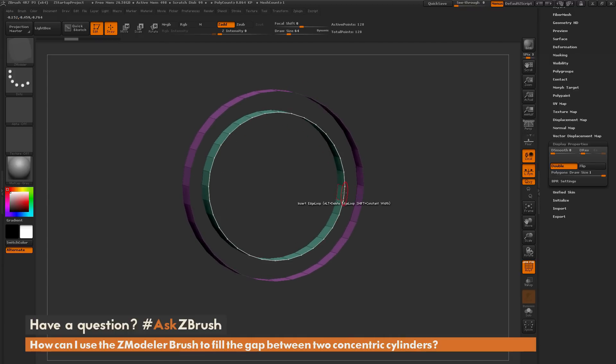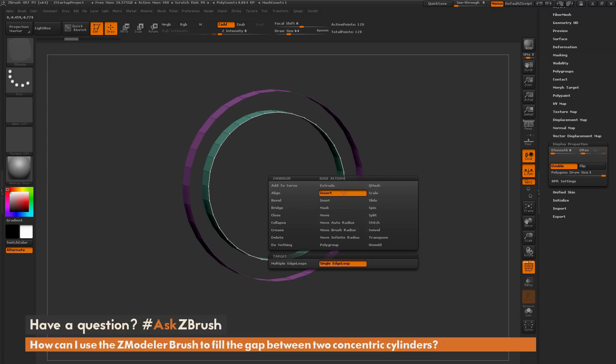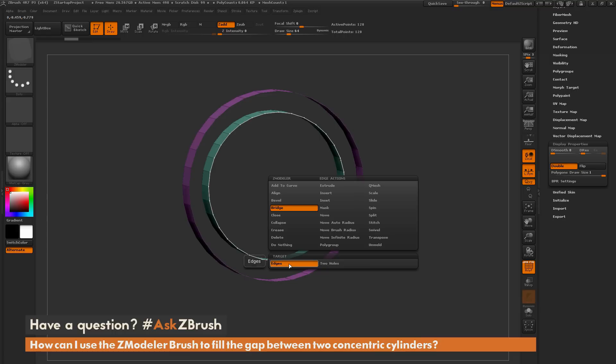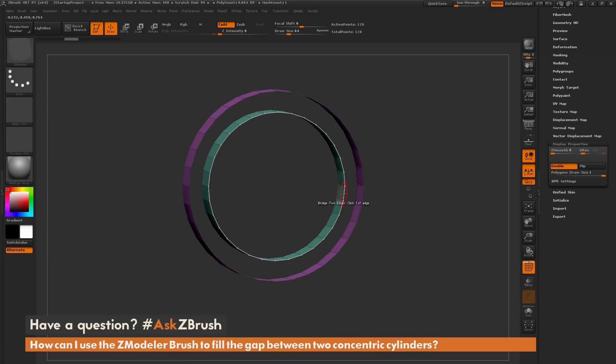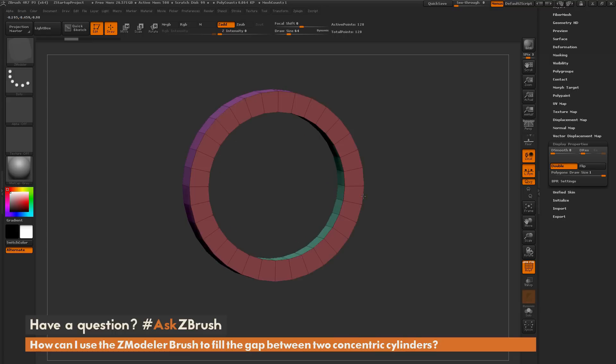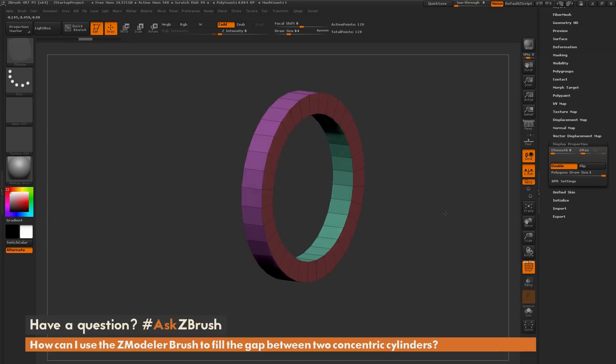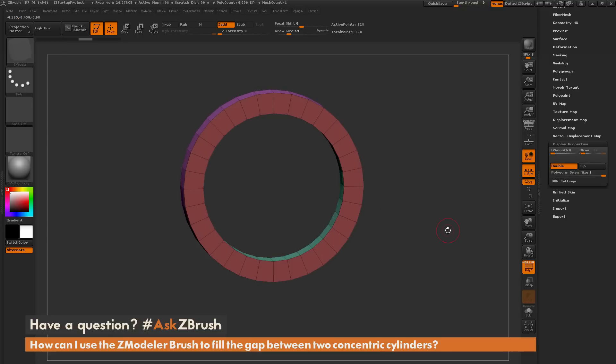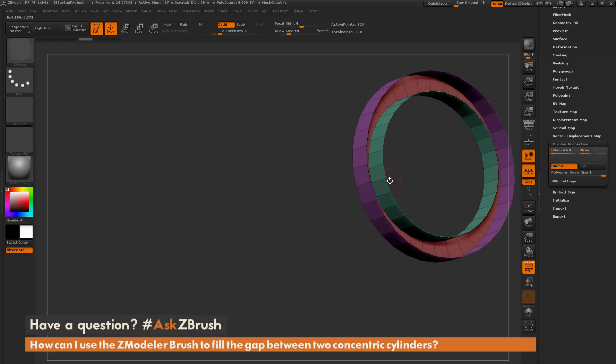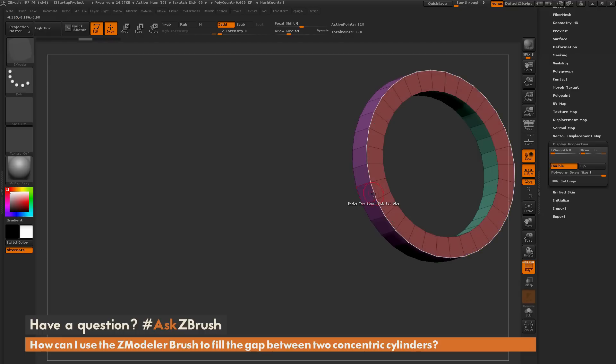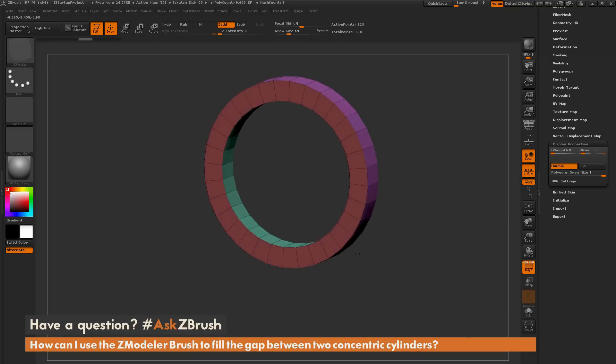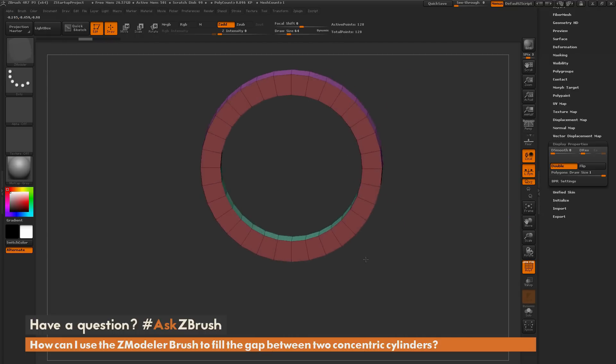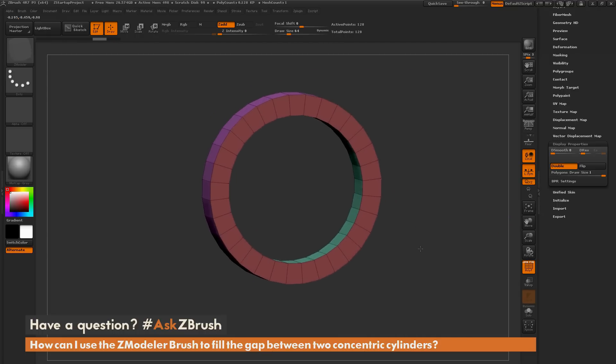So I can hover over one of these, hold down Spacebar to go back to the Zmodeler Edge Action Menu. I can choose Bridge this time, and instead of the Two Holes option that I just used, I'm going to change this to Edges. And now I can simply click one edge, and then click another edge on the outer side, and it's going to bridge all those edges together. I can repeat this function on the back by simply clicking once and clicking again, and now I have bridged both sides of those concentric cylinders there.